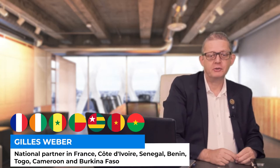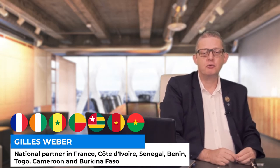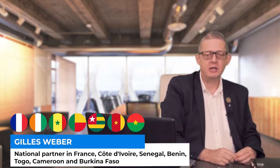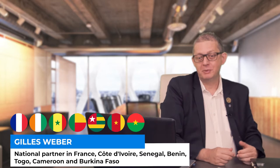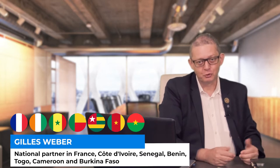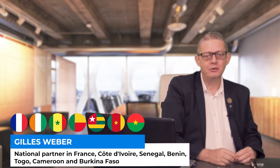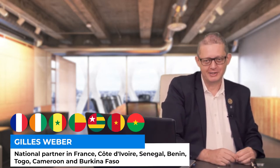Since 2019 I have been a national partner of Solar Group in France, Côte d'Ivoire, Senegal, Benin, Togo, Cameroon and Burkina Faso.